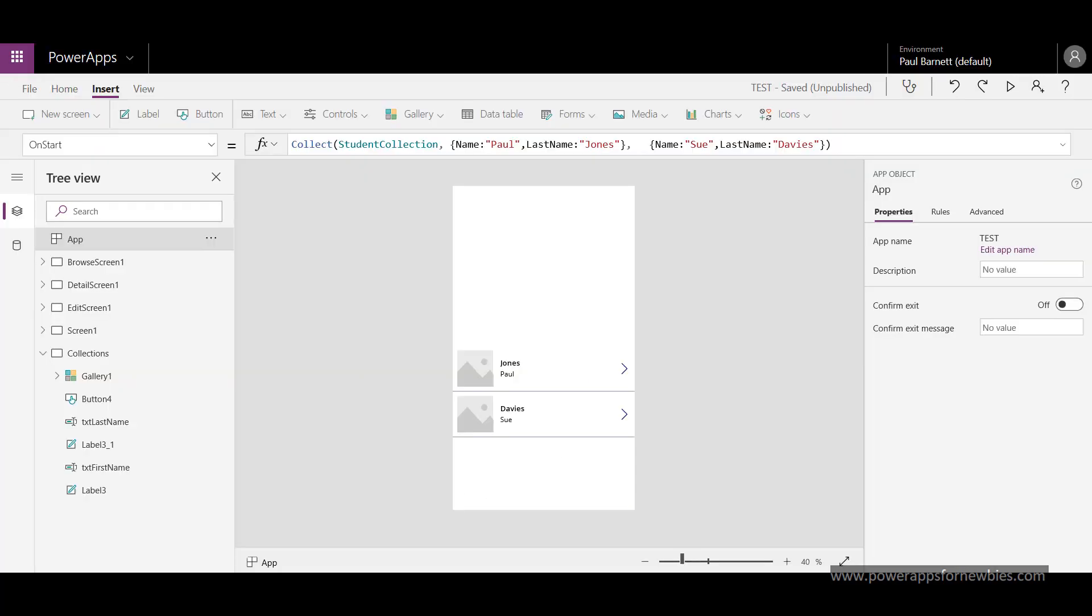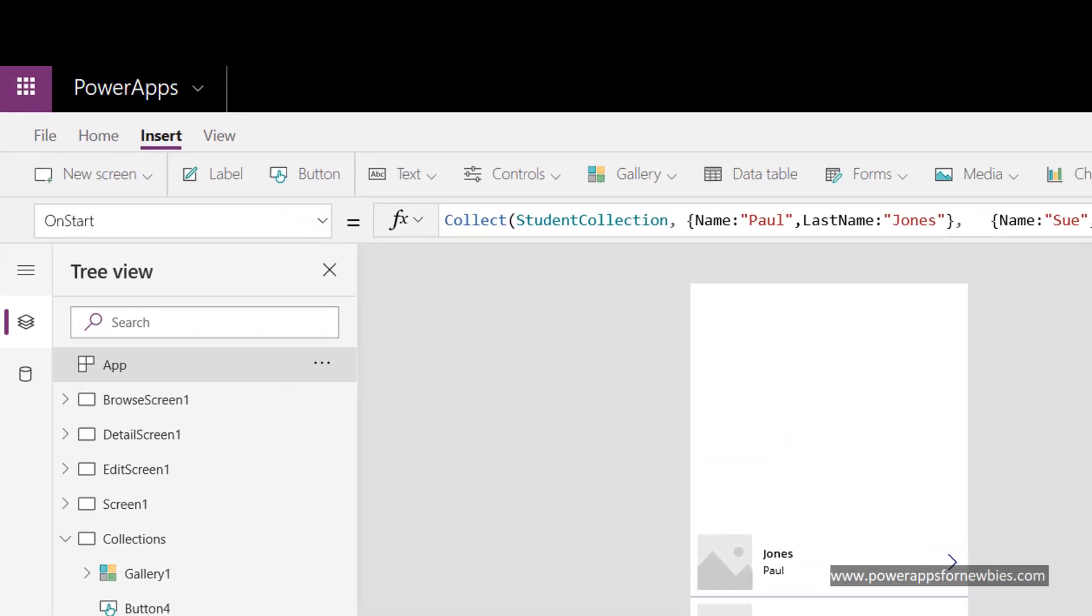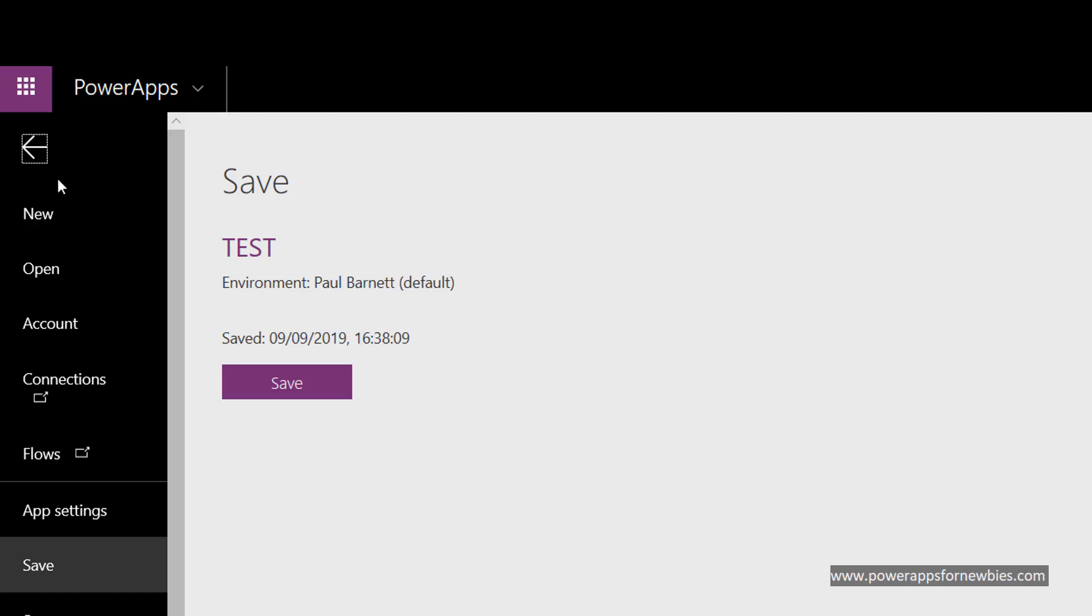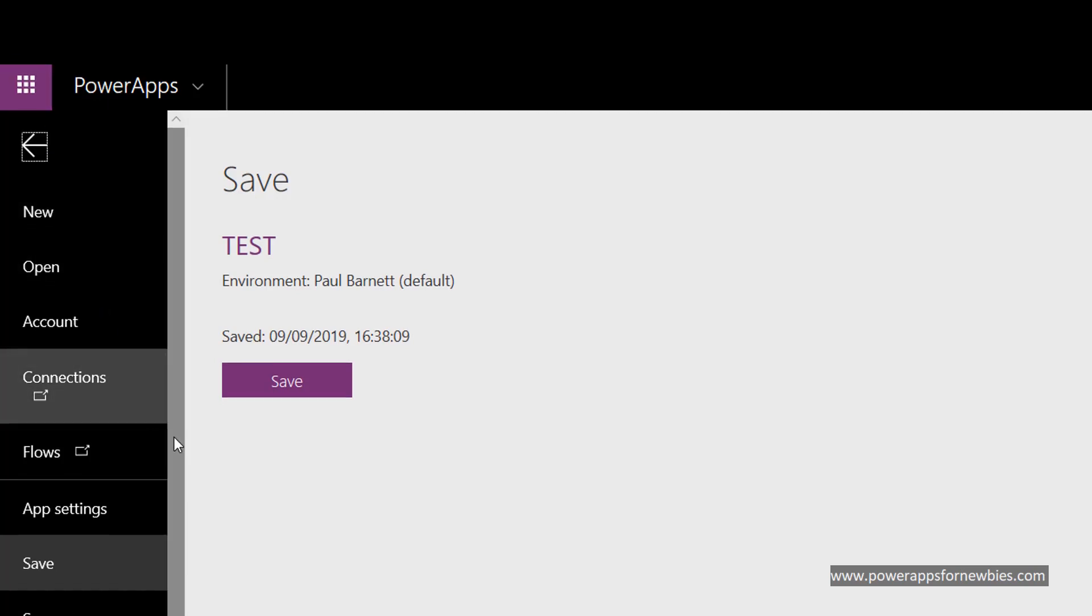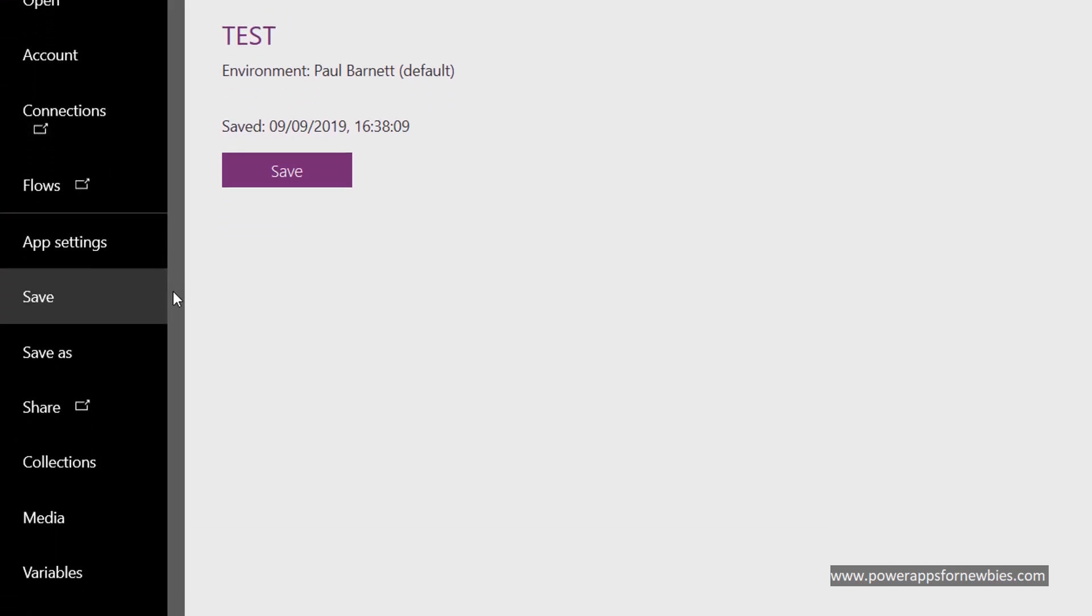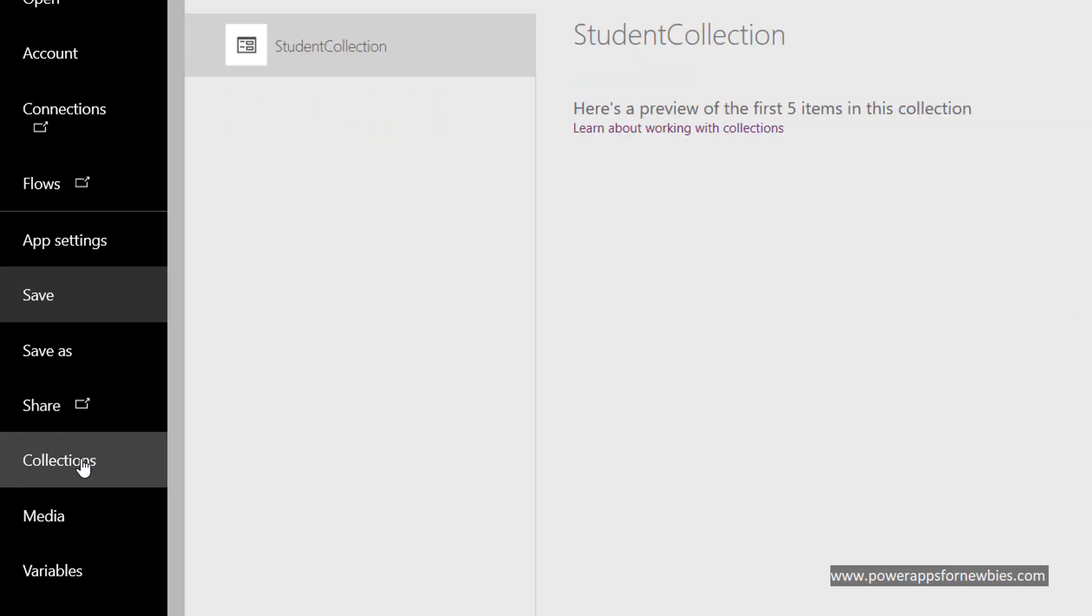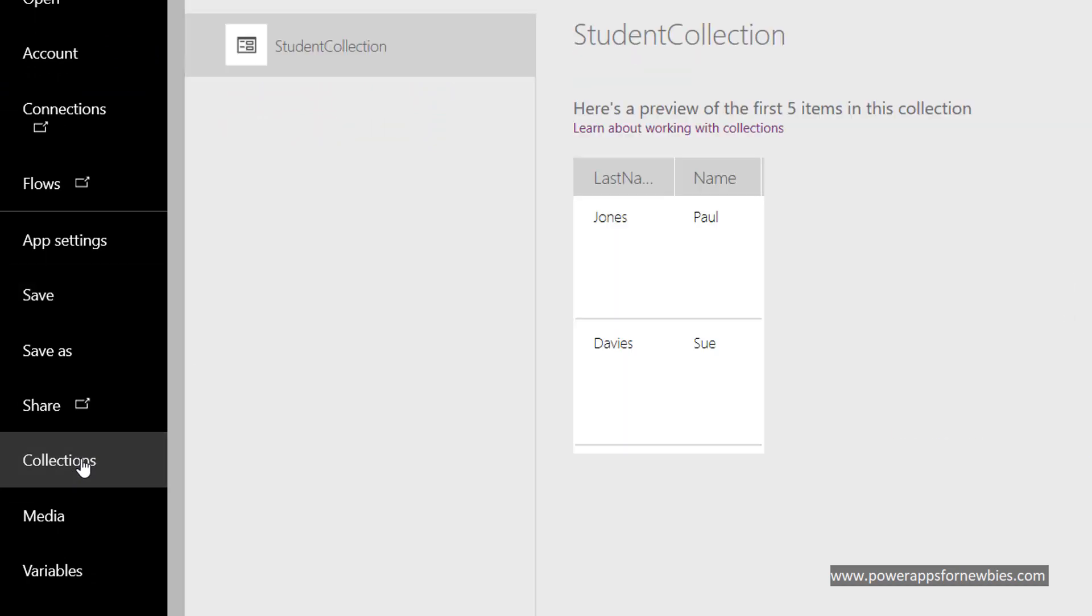We can also view the items that have gone into our collection by coming here to the file menu. Down the left hand side here we've got an option that says collections. If I click on that I can actually see what's in the collection here: Paul Jones and Sue Davis.